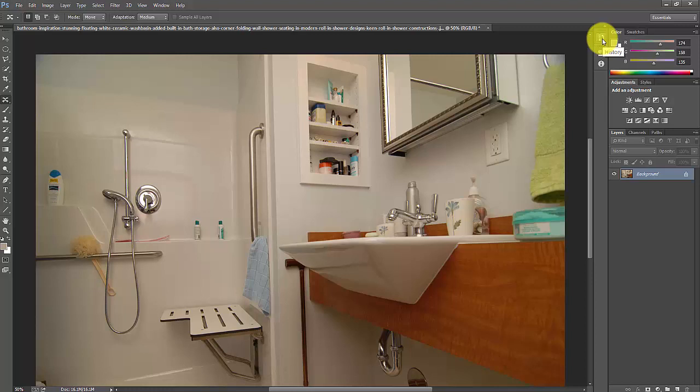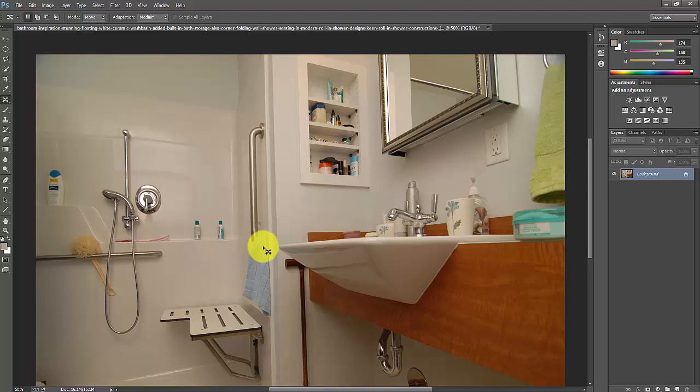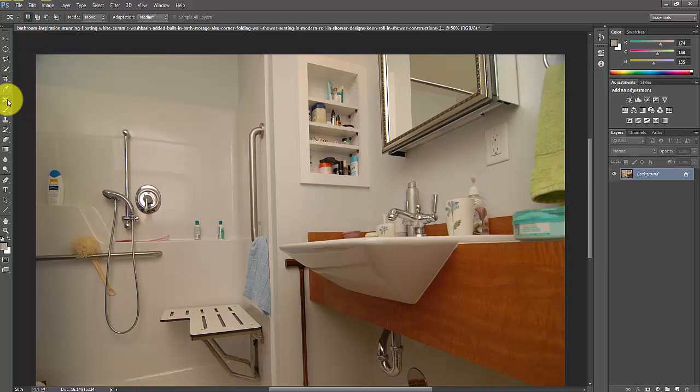Hi everyone, in this video I'm going to explain how to remove objects or things and move objects or placeholders. For example, I'm going to remove this towel that's hanging here. What I'm going to do is click the lasso tool and remove it.